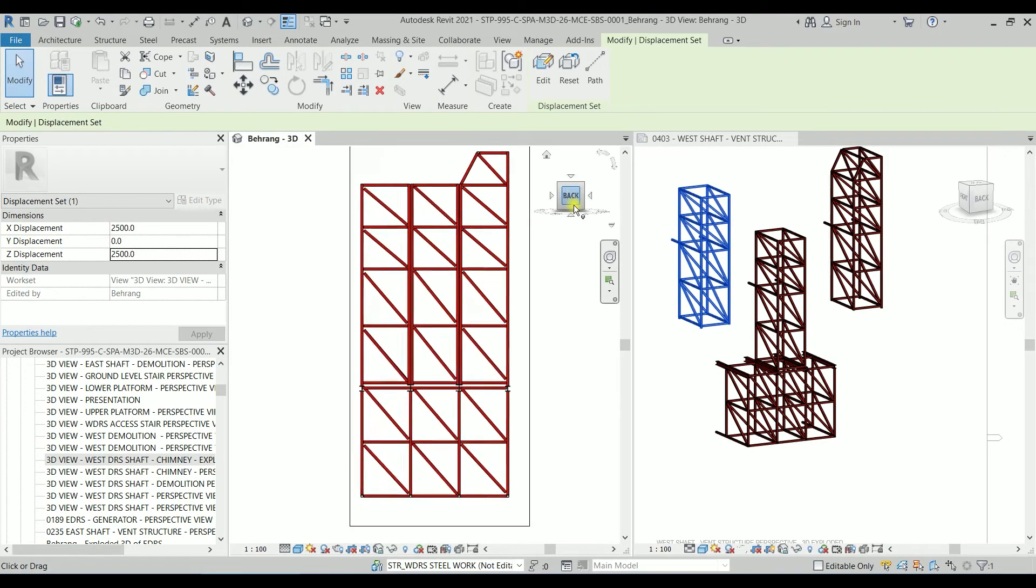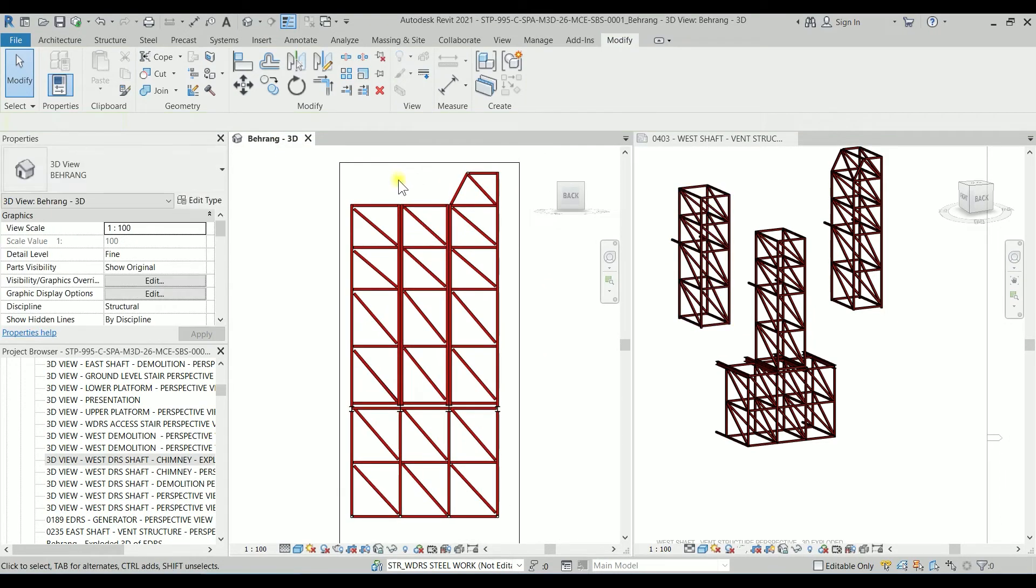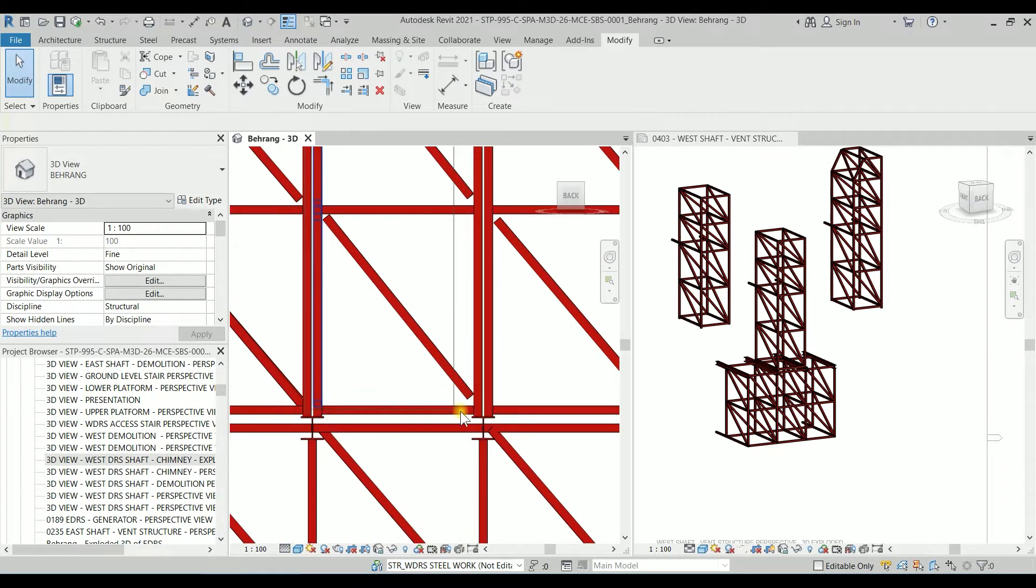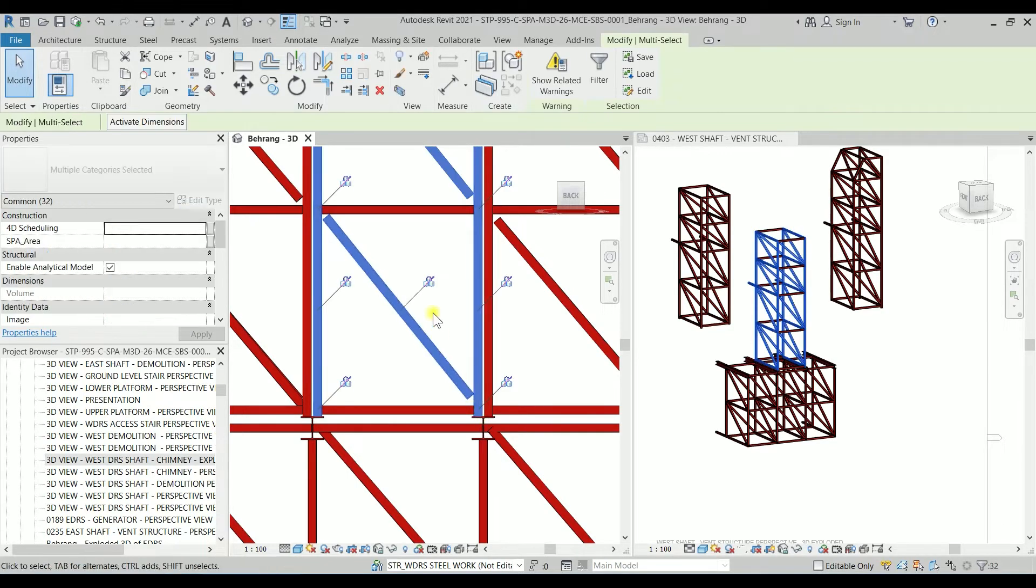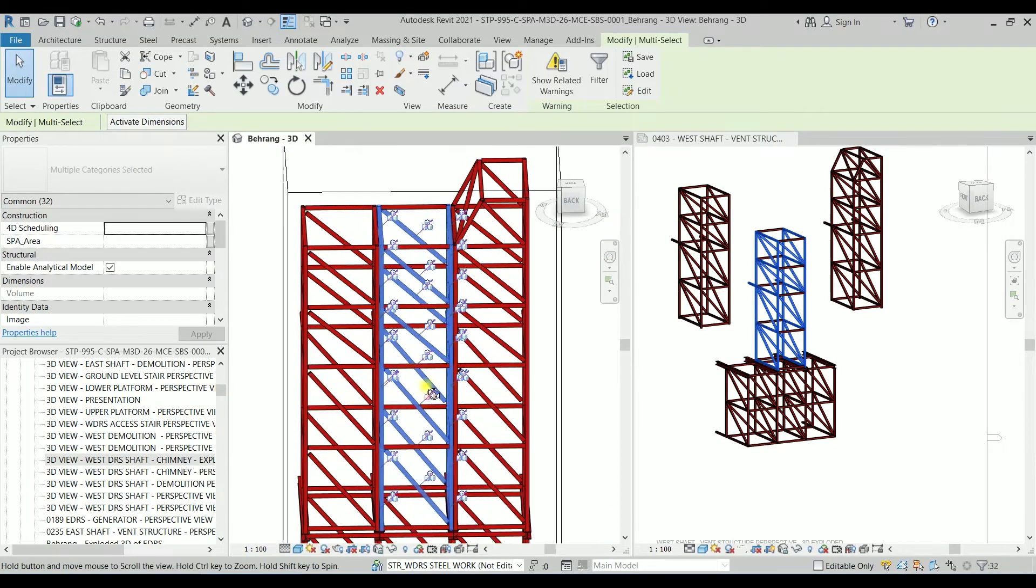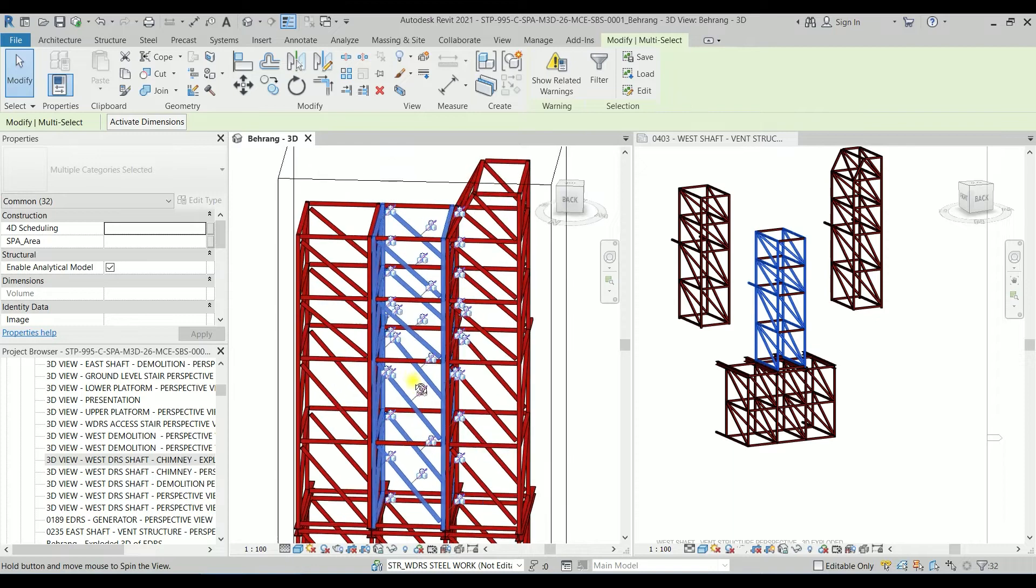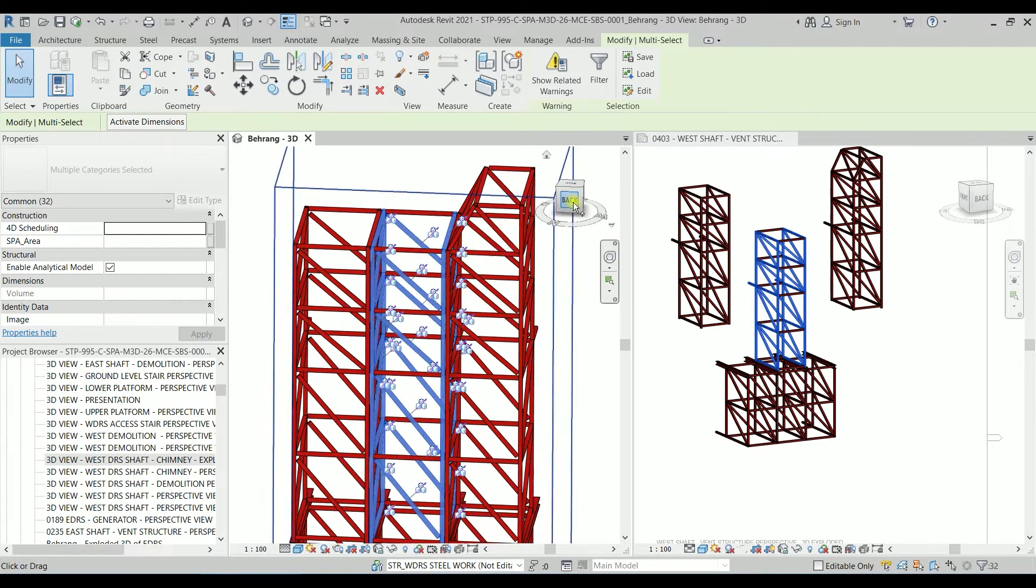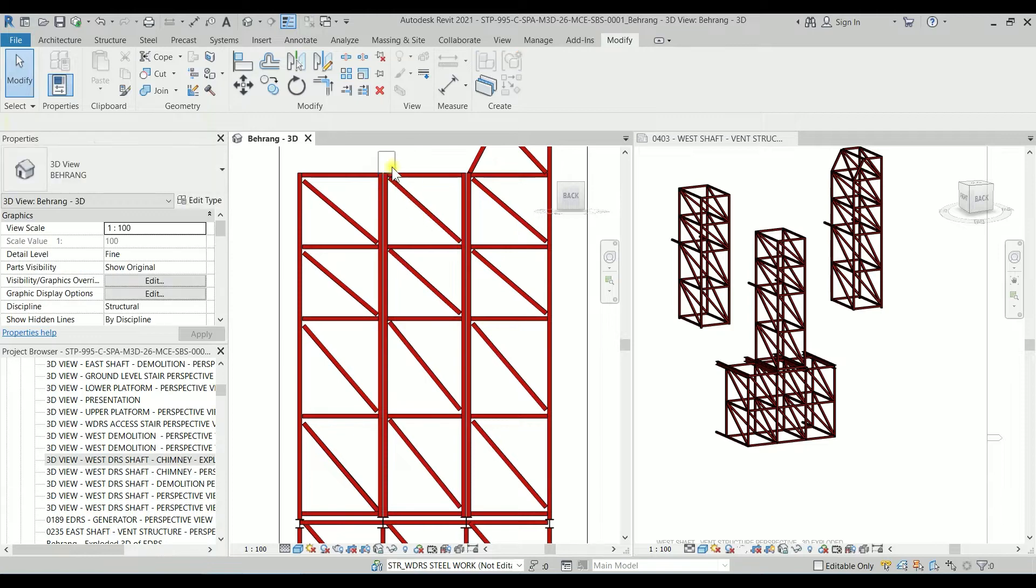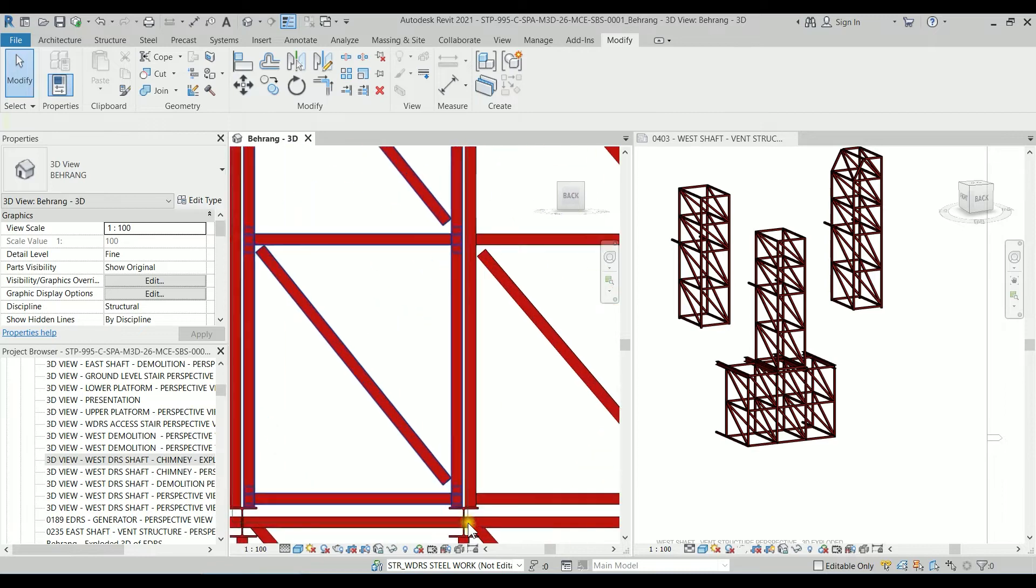I'm going to the back view again. I'm going to select by holding the left click. So I selected most of the things except some of the elements. Let's try it again, maybe from there, this selection is better.